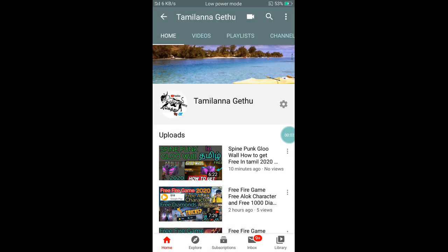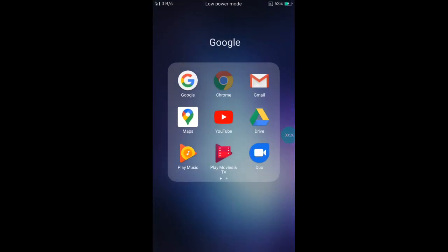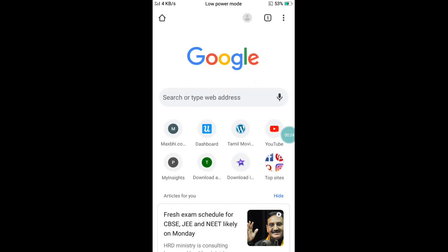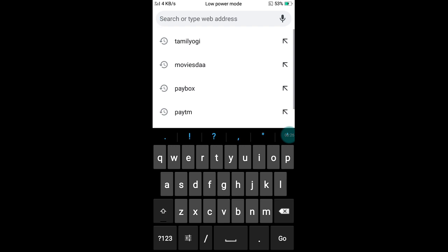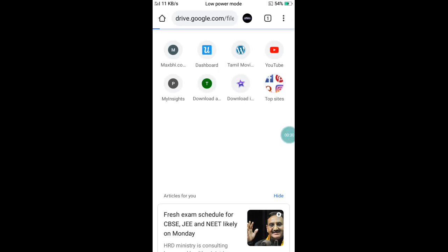Hello friends, welcome back to our channel. I will show you how to play video. Now here's a Chrome browser — click the link in the description.